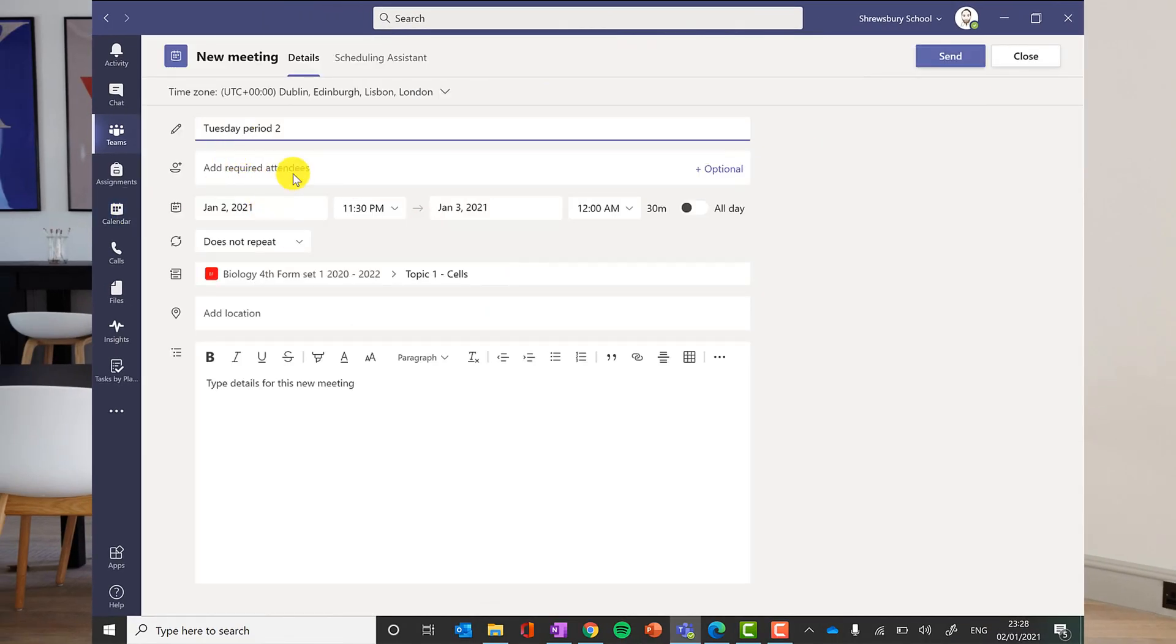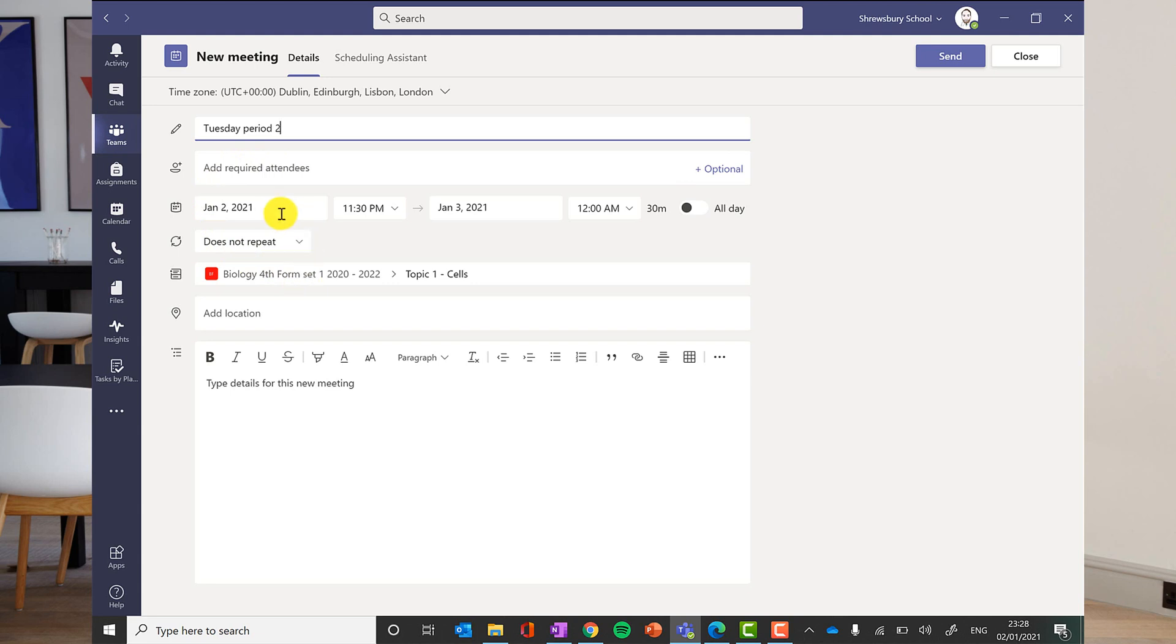I give it a title. I don't need to add required attendees. It will automatically send this invite to everybody in the class. If there is somebody else extra who I want to come to this lesson then I could add them in there.